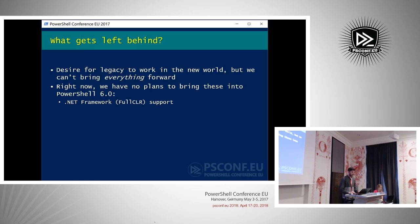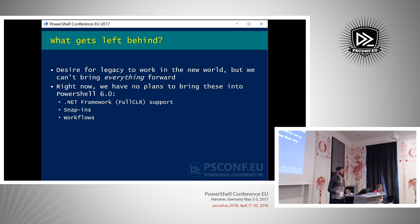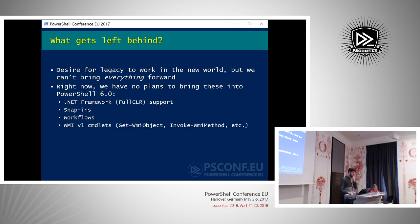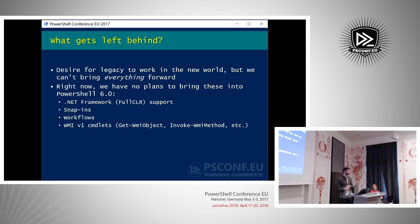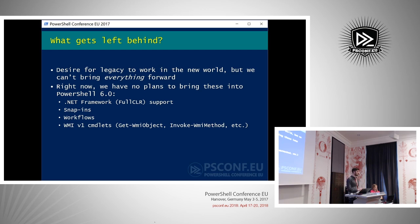Snap-in support is not being carried forward. Workflow support is currently not planned because the underlying workflow engine is not supported in .NET Core today. WMI v1 cmdlets — Get-WmiObject, Invoke-WmiMethod — are not coming forward. The WMI v2 cmdlets (the CIM cmdlets like Get-CimInstance) do work on Windows in Core today but not on Linux; we're investigating that and please let us know if it's a priority.